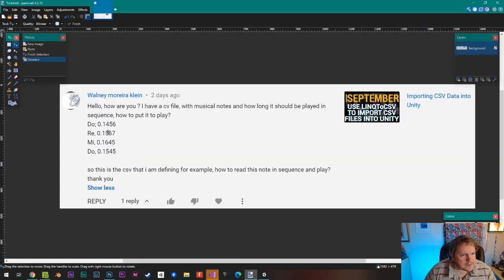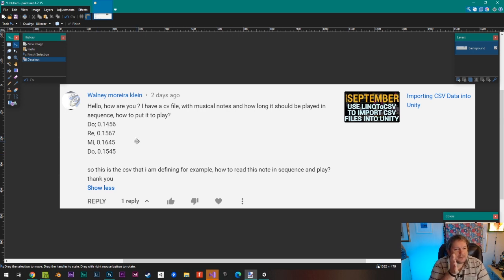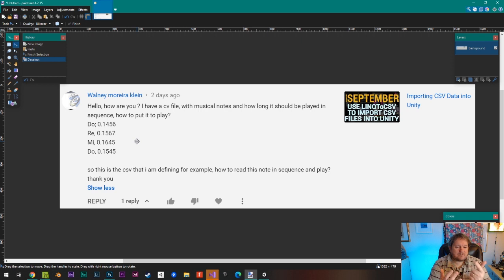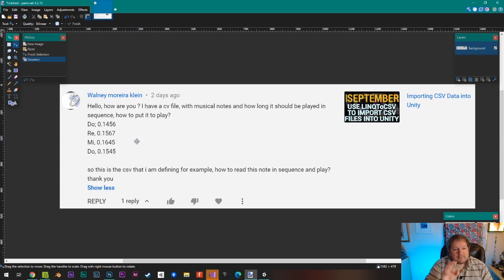The question here is: it's going to be in a CSV file with musical notes and how long it should be played in a sequence - do, re, mi, do. We're going to have to put like a dash because maybe that 'do' is the high do. Because it's A, B, C, D, E, F, G, A - that's your octave. And that's where you get do, re, mi, fa, sol, la, ti, do. So the CSV I'm defining, for example, is how do you read the notes in sequence and play.